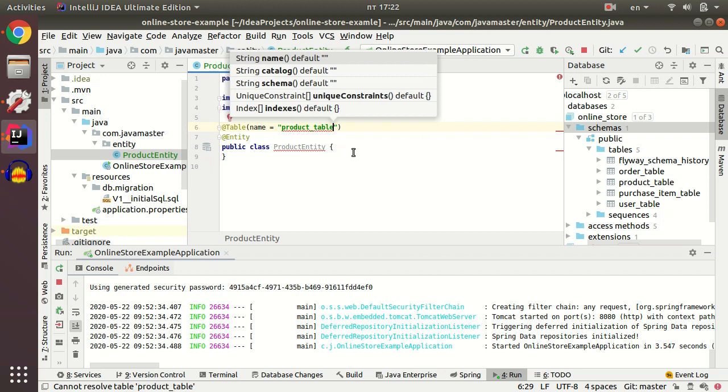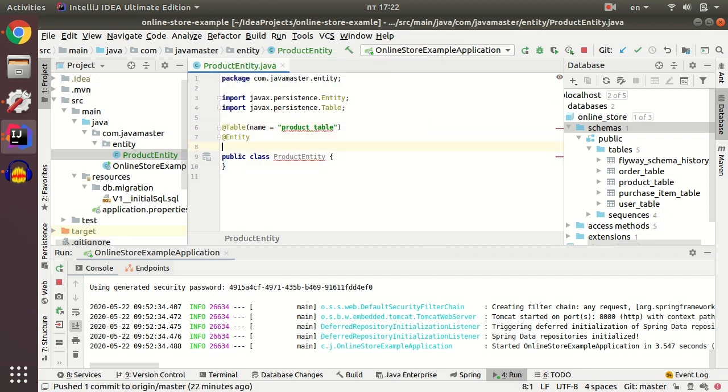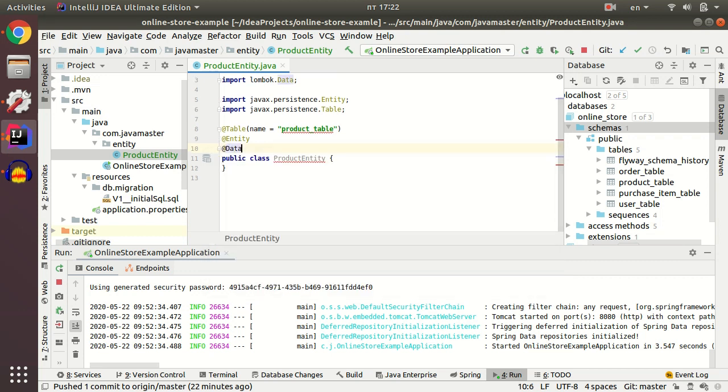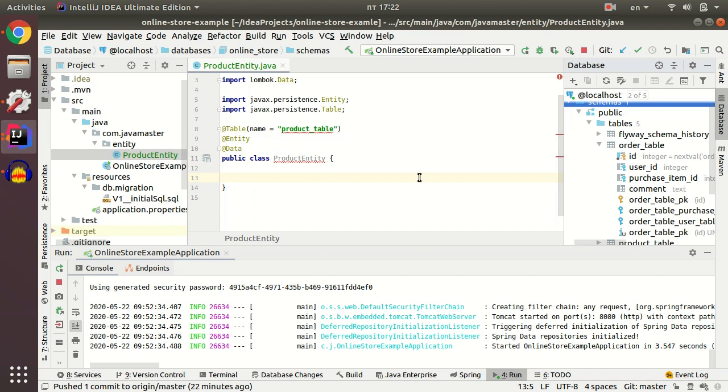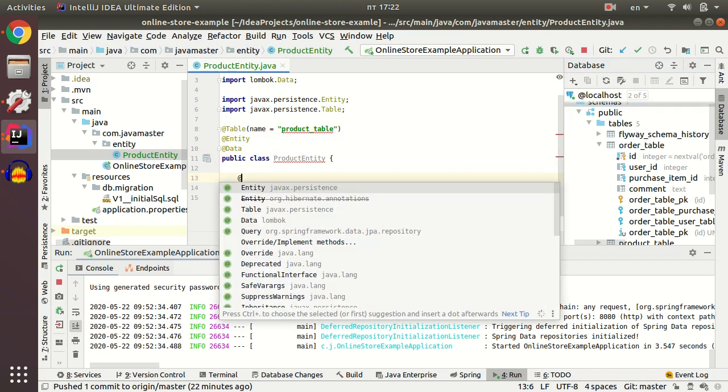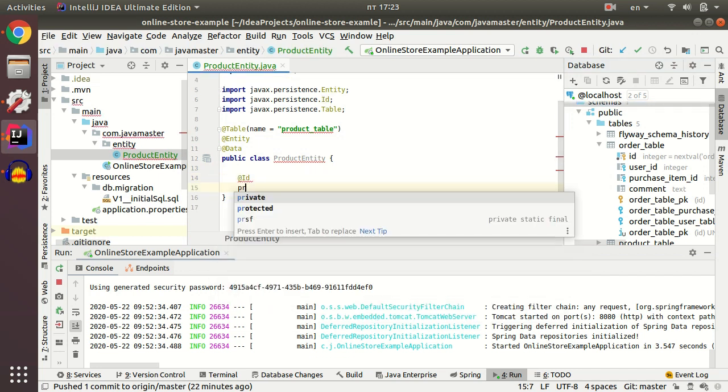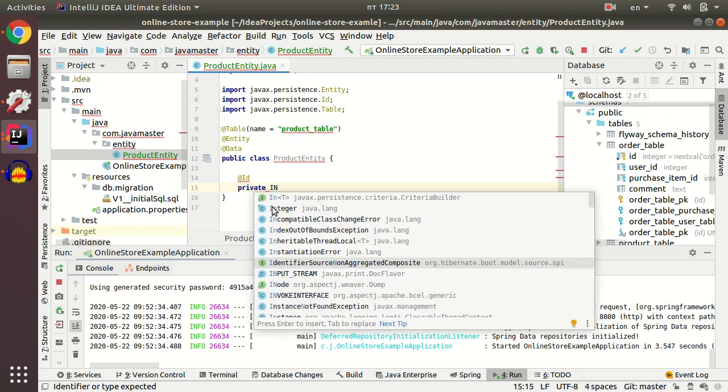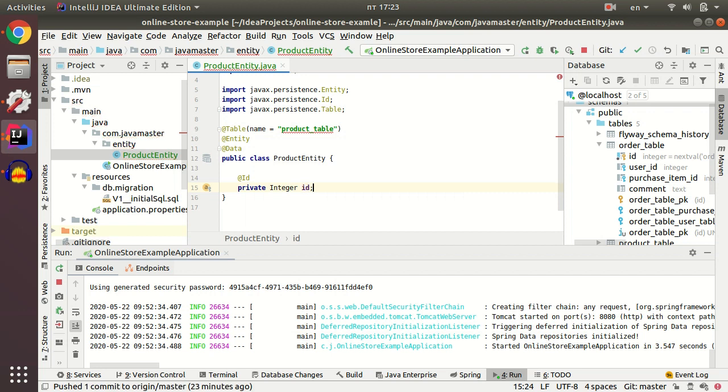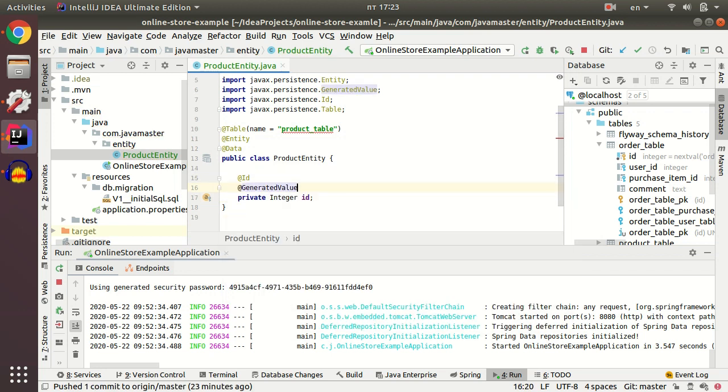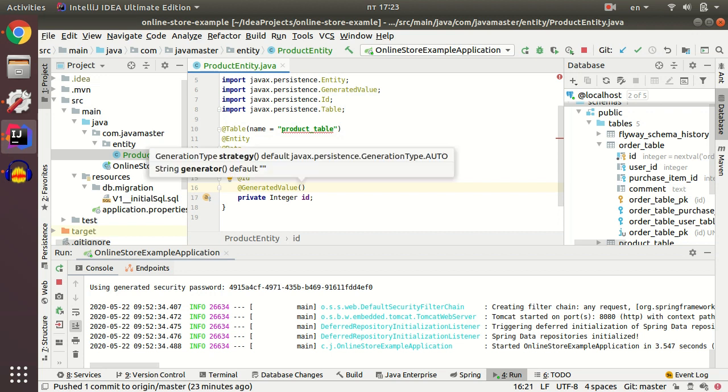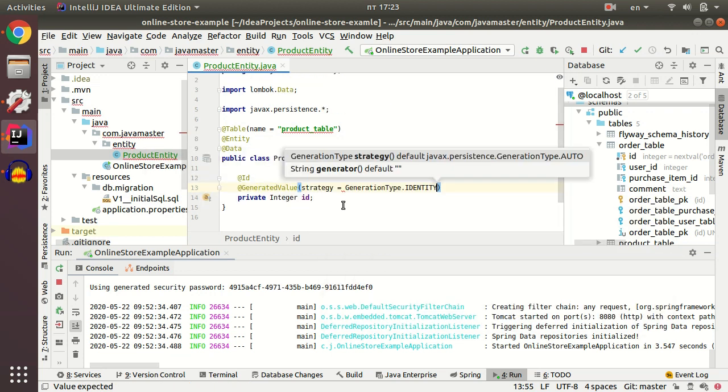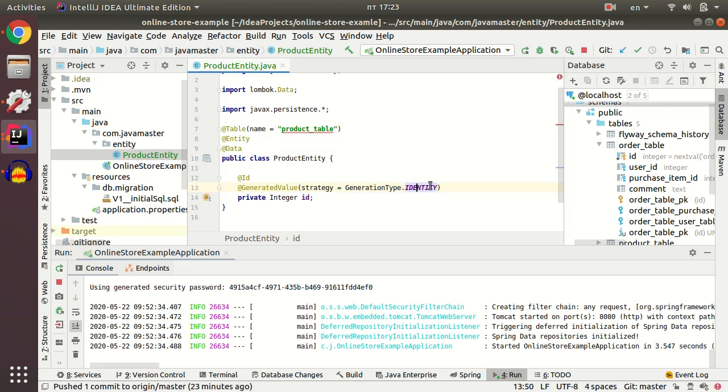I use data annotation from Lombok library to avoid writing equals, hash code, getters and setters and toString. The first field I'm going to create is ID. I'm going to use generation type identity to tell my persistence JPA that I use Postgres autoincrement field for ID.